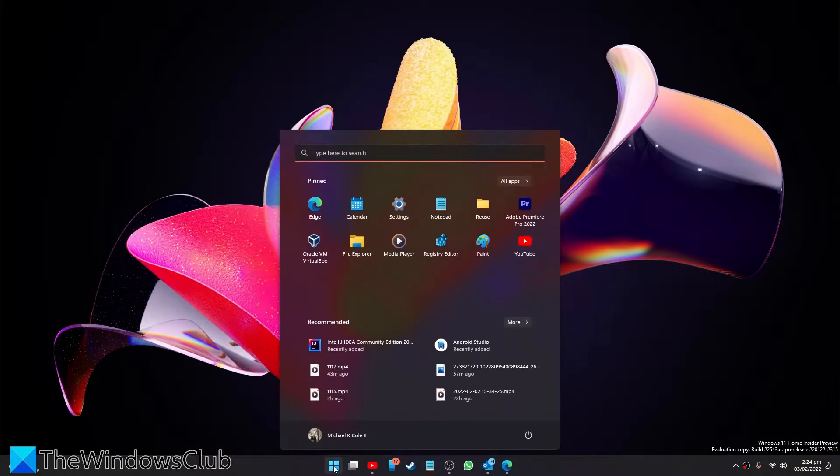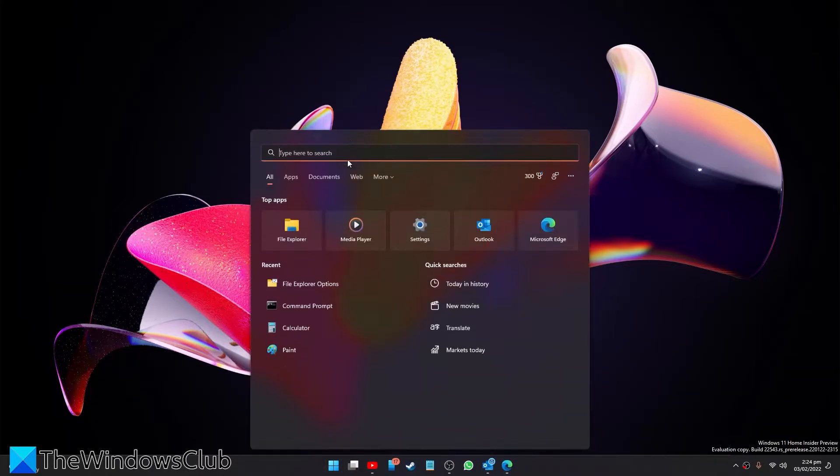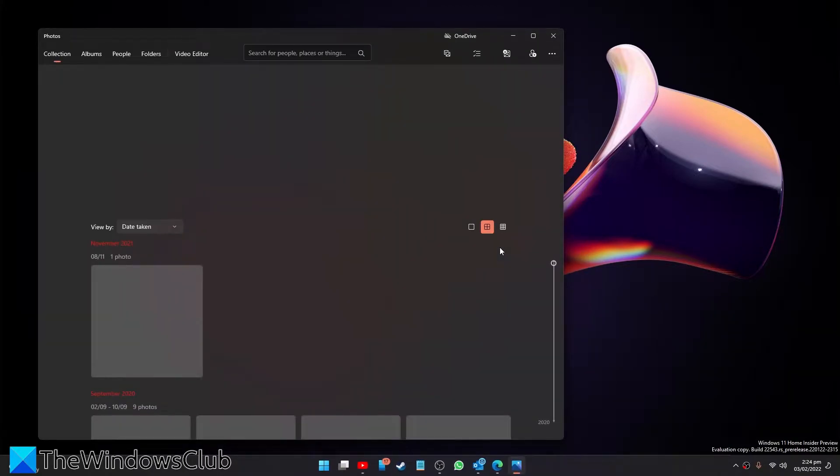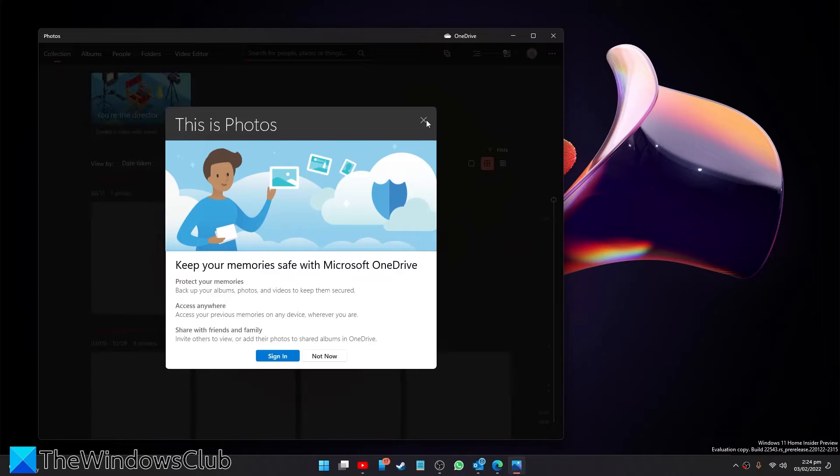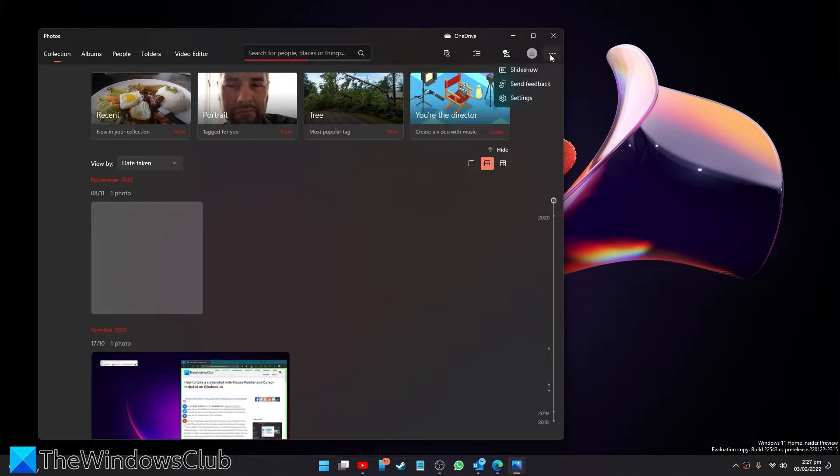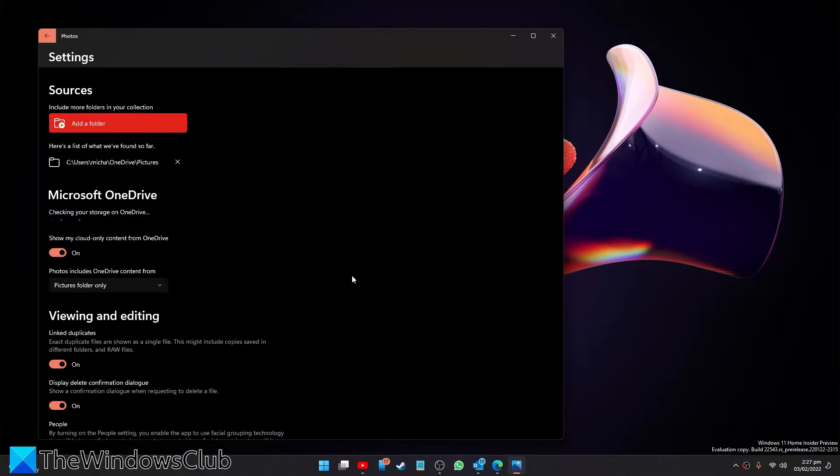Let's start by opening the Photos app. Once it opens, go to the three dots then select Settings.